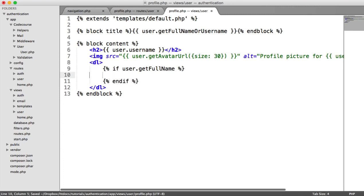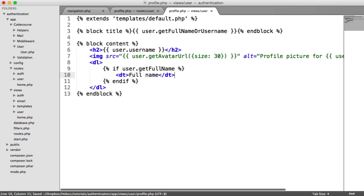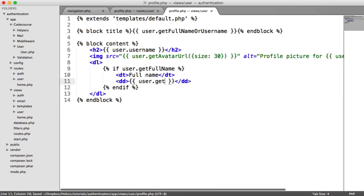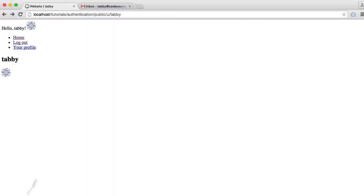And if we do, we're going to have a DT element and say full name. Then we have a DD here, user dot get full name.